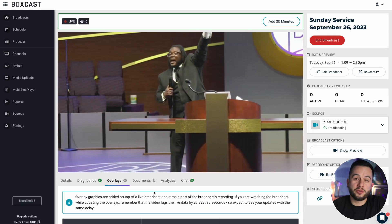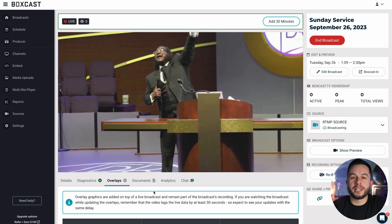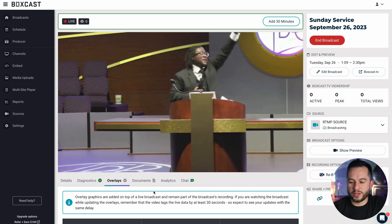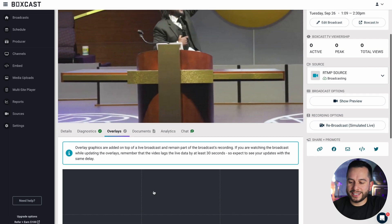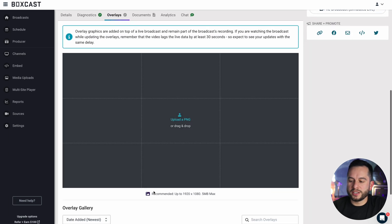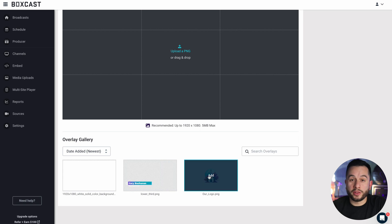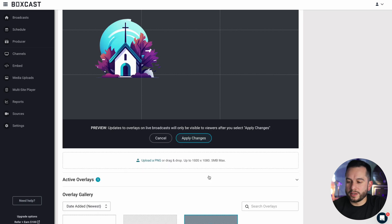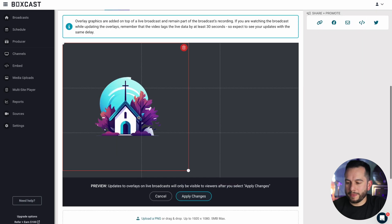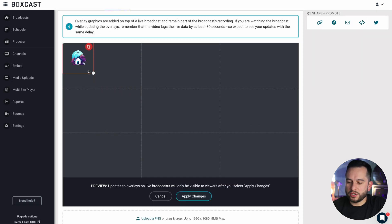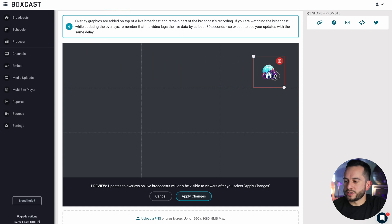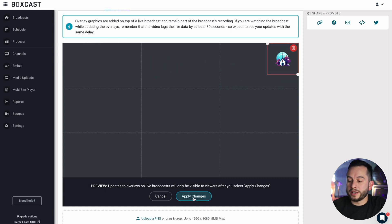Now let's apply an overlay to an actual live broadcast. If I go to the dashboard and click on overlays, I'm going to add that logo I had before. Once I click it, I can change the position and size of it, and I'm going to add it to the top right corner. Once I hit apply changes, this will apply in real time.